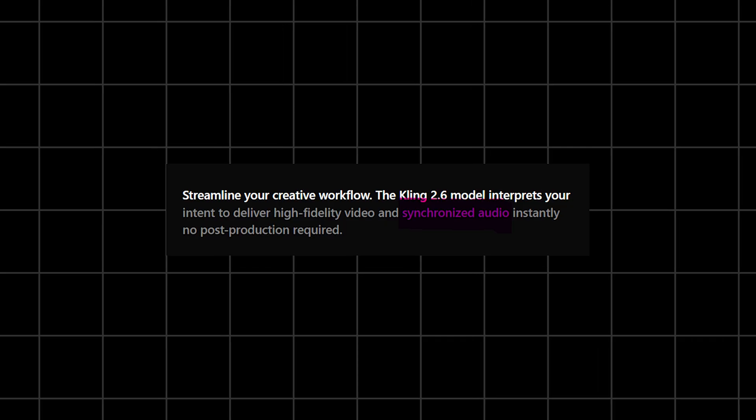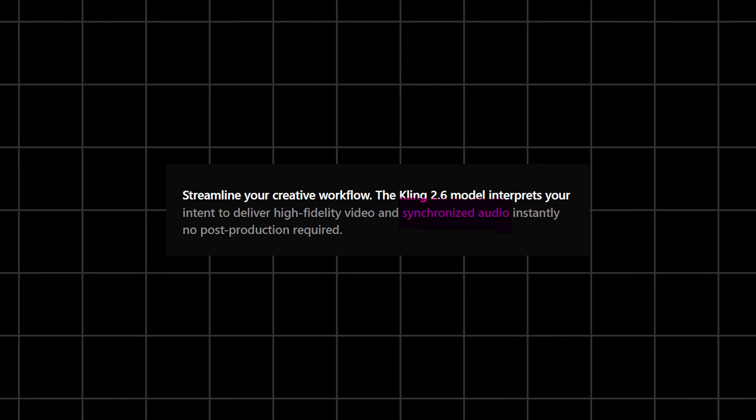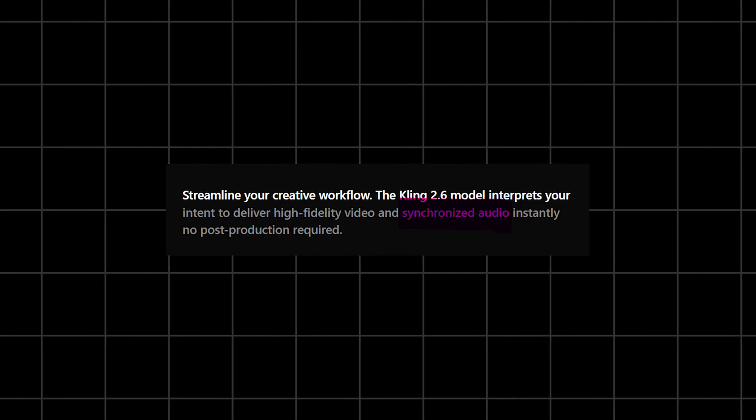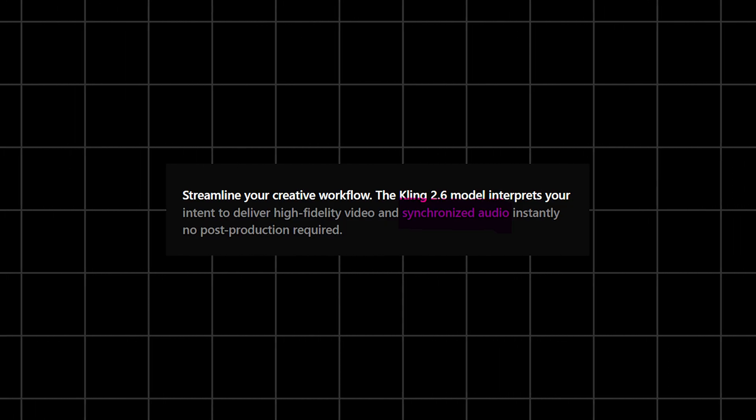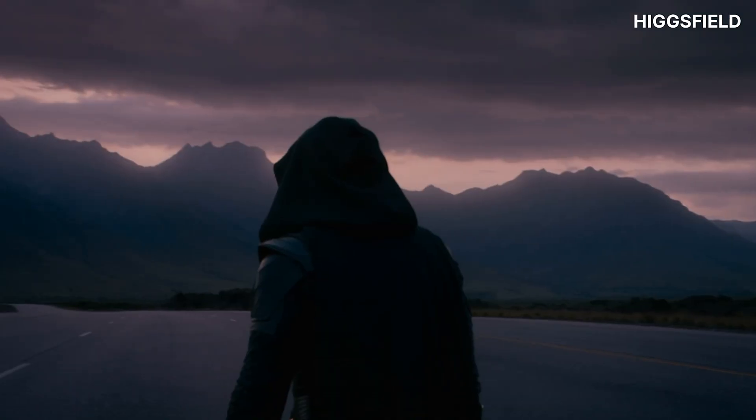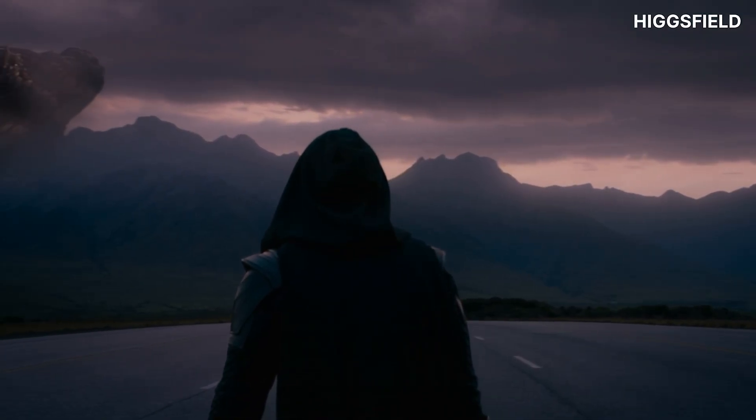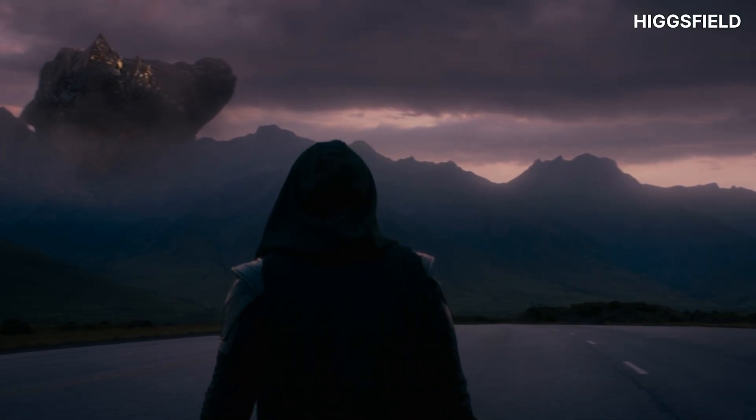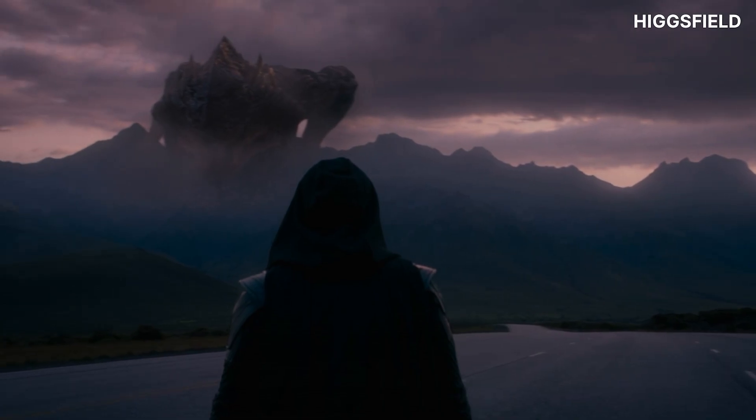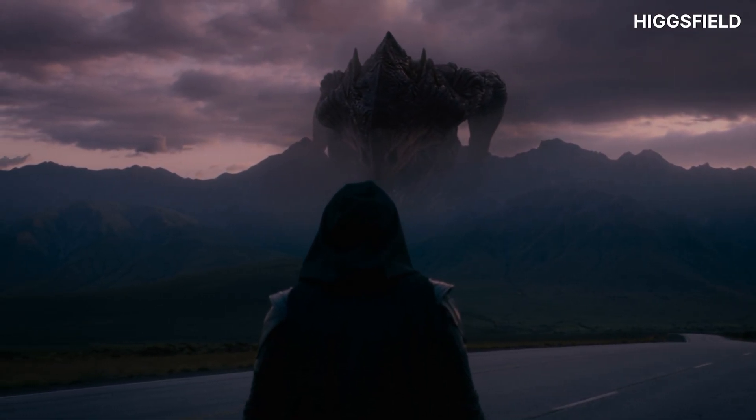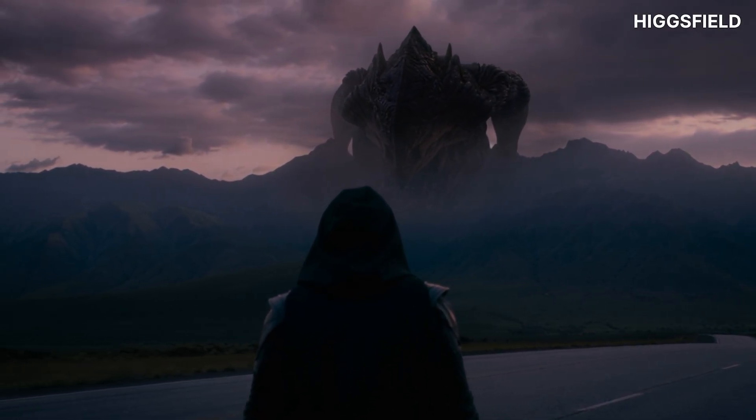The model can now generate full scenes with synchronized visuals, ambiance, and character voice all in one single pass. No extra editing, no separate voiceovers, no sound design. Just one prompt and you get an entire shot that feels complete.